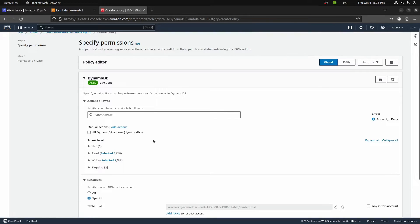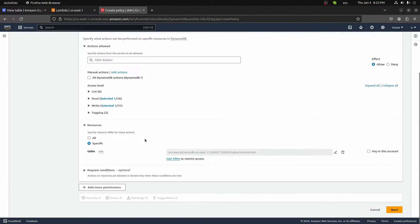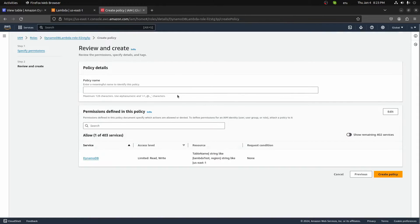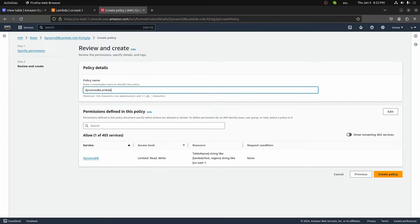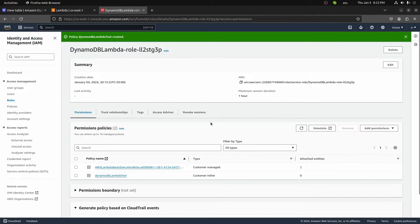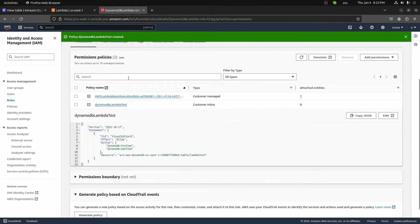Now with that added, we hit Next, give it a name — 'DynamoDB' — and create that policy. This role now has this DynamoDB inline policy. Looking at the actual policy document, we have an effective Allow for put_item and get_item, with the resource being the Amazon Resource Name for our table that we just created.